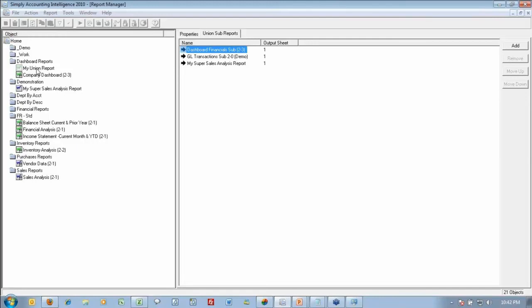So I can change the order. I can tell my dashboard financial, you go to sheet one. I can tell GL transactions, go to sheet three. And my super sales analysis report, that's going to sheet four.